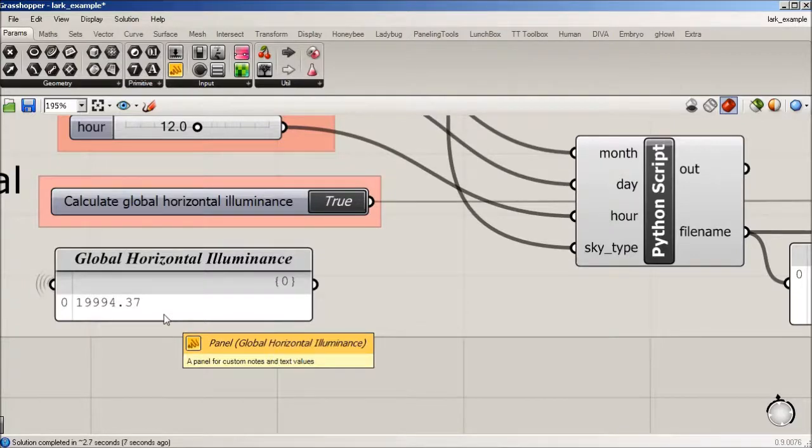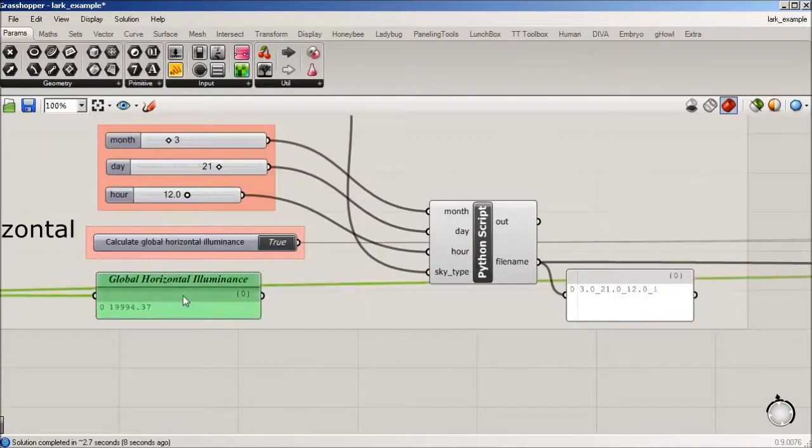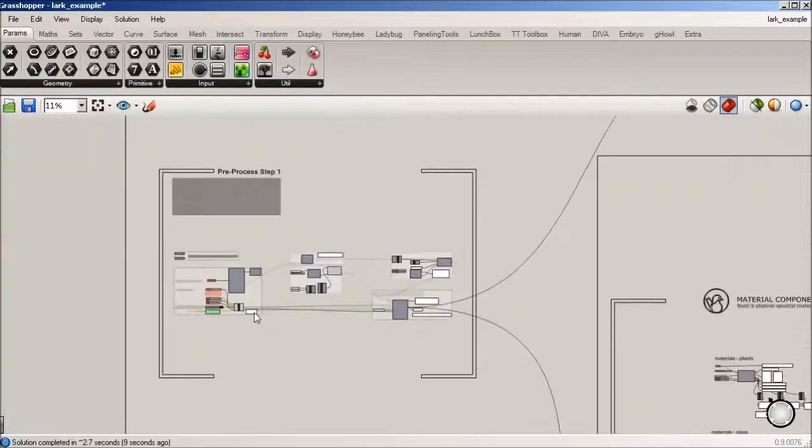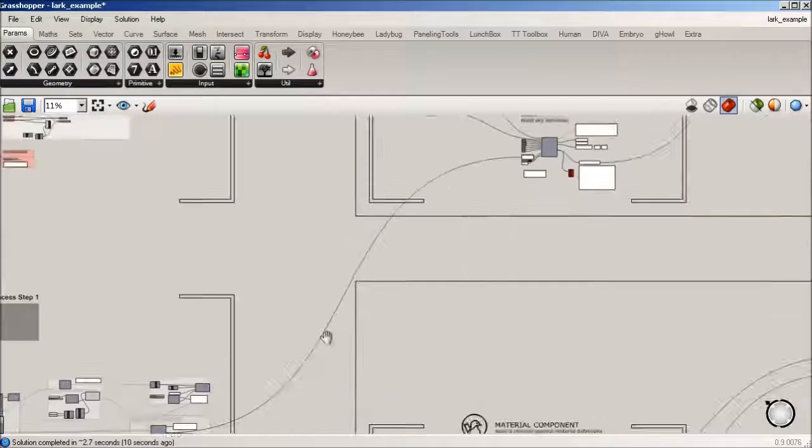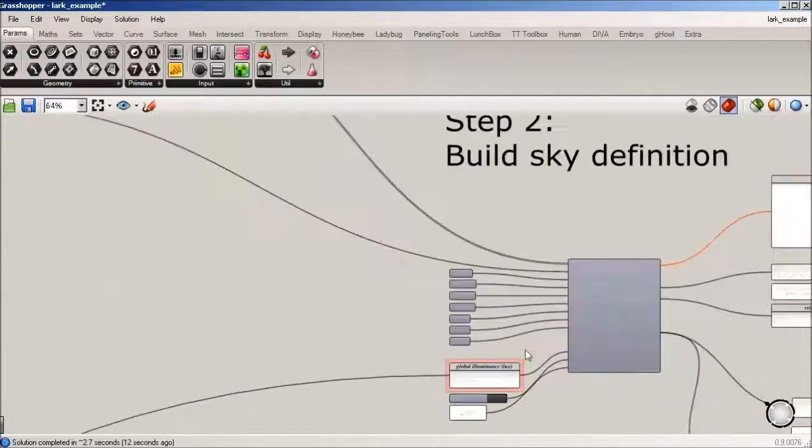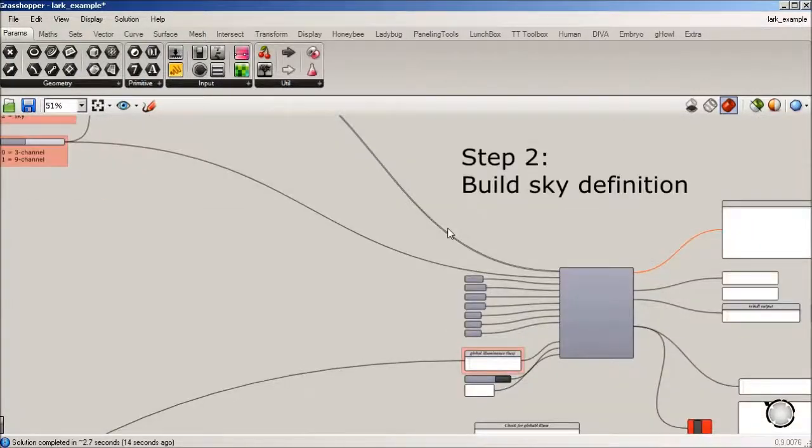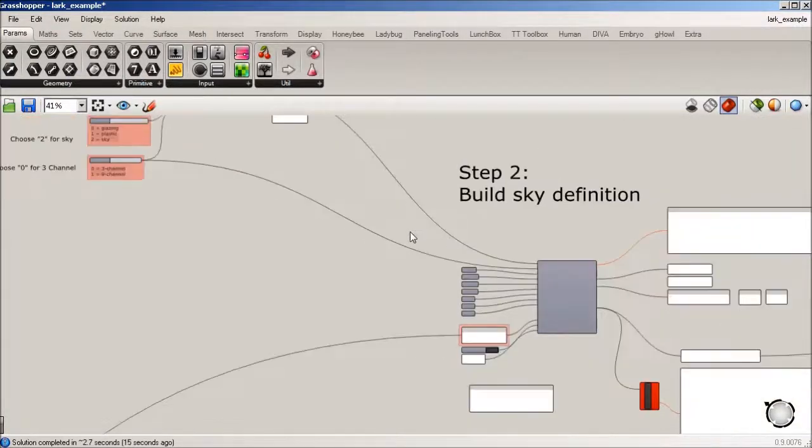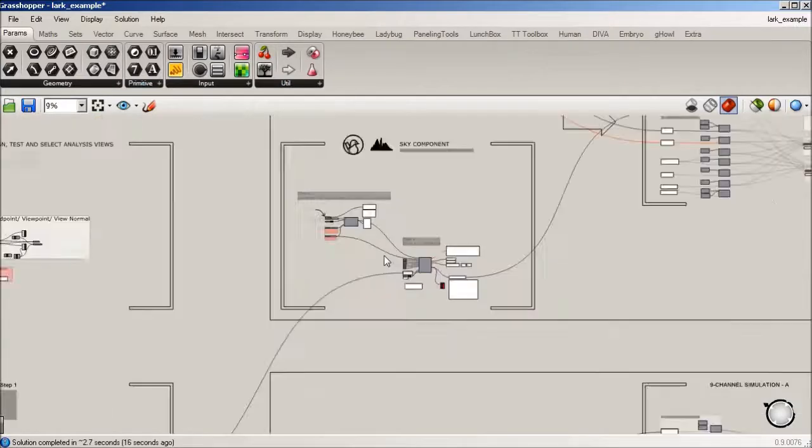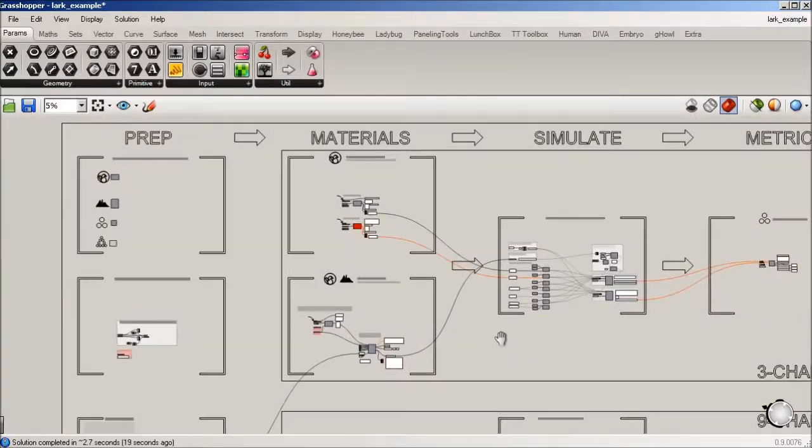And so that number, I'm then plugging in over to this sky definition. And to zoom out and give you a bit of context is we've gone through the prep.